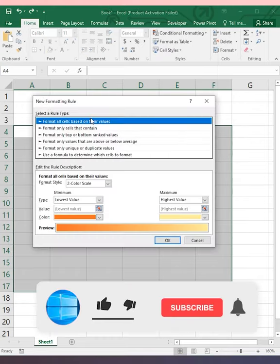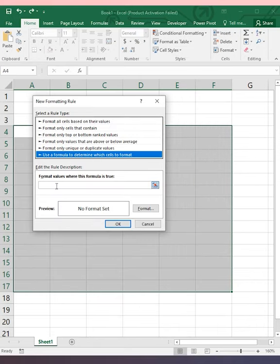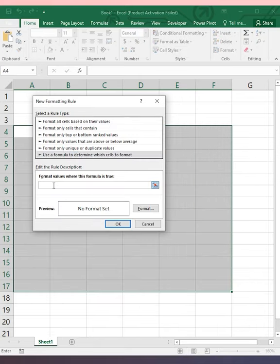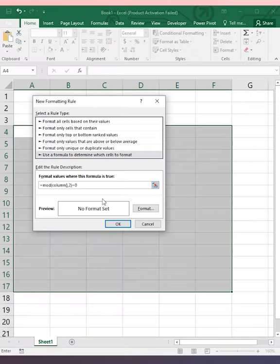In the new rule, choose 'Use a formula to determine which cell to format.' In the format values, type the following formula: =MOD(COLUMN(),2)=0.